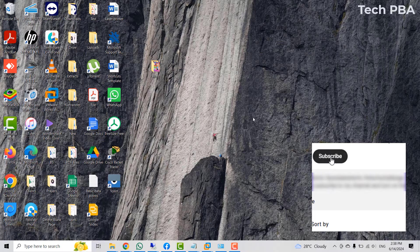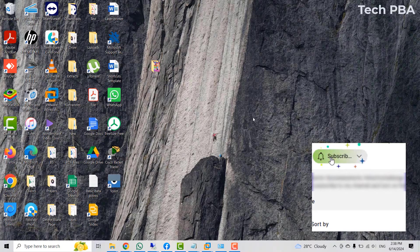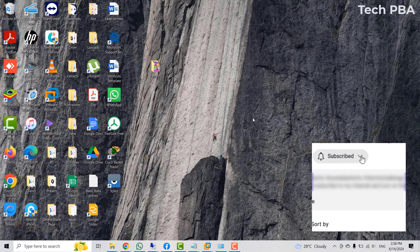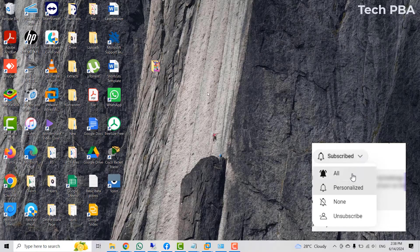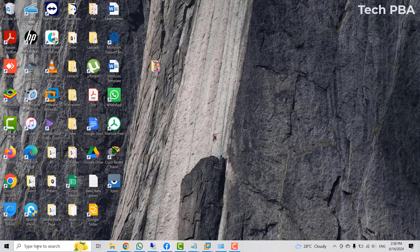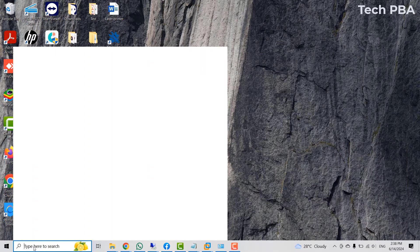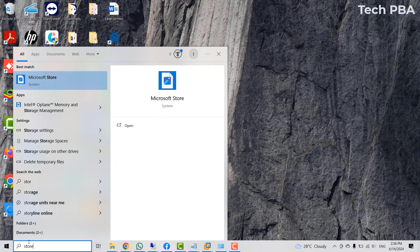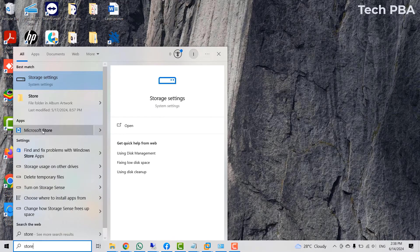You can install them on your mobile devices as well, your Android phones, your iPhones. But then on PCs, you can do it in two ways. You can either do it through the Microsoft Store application.